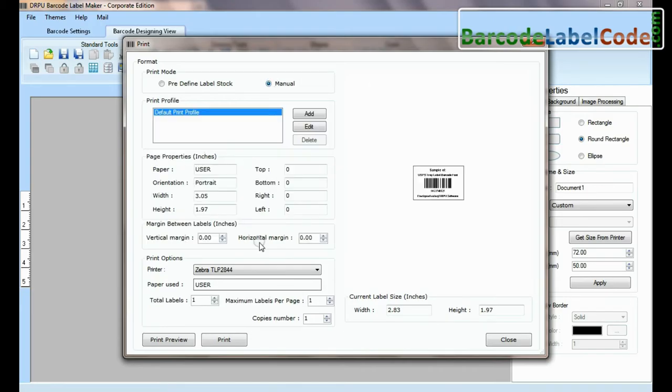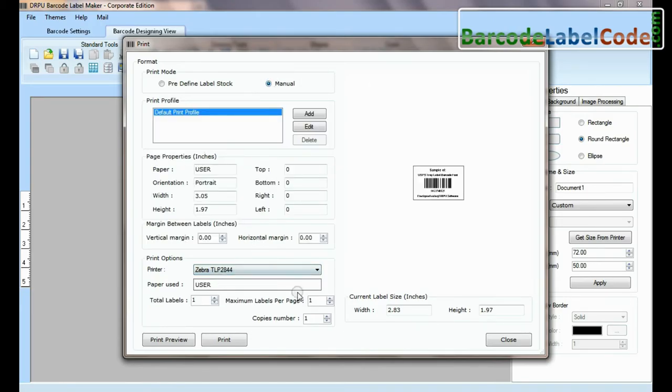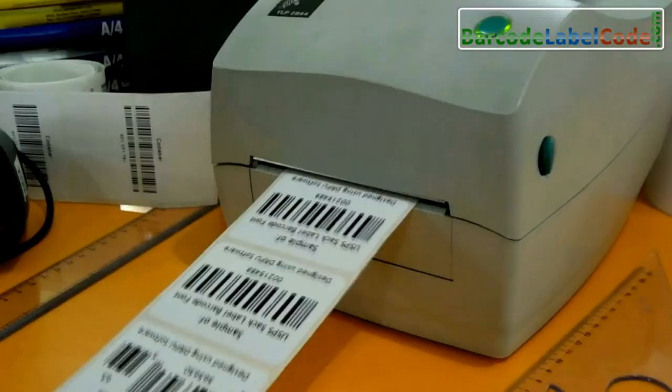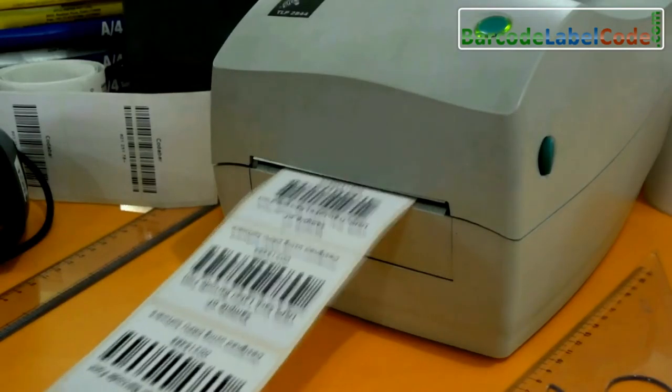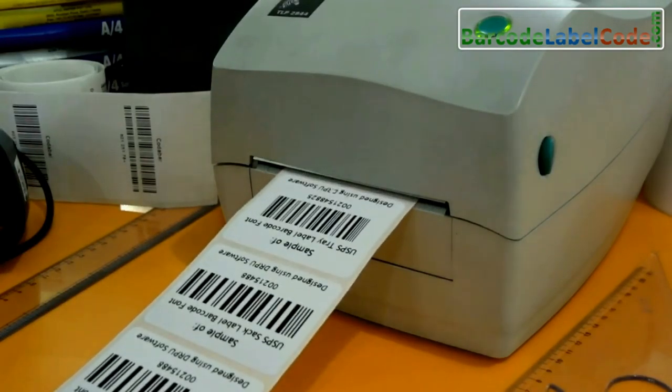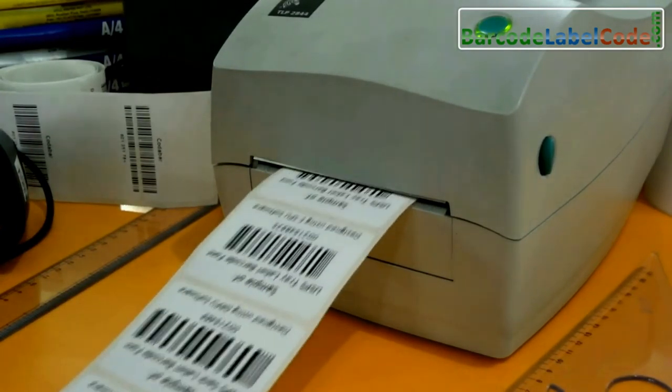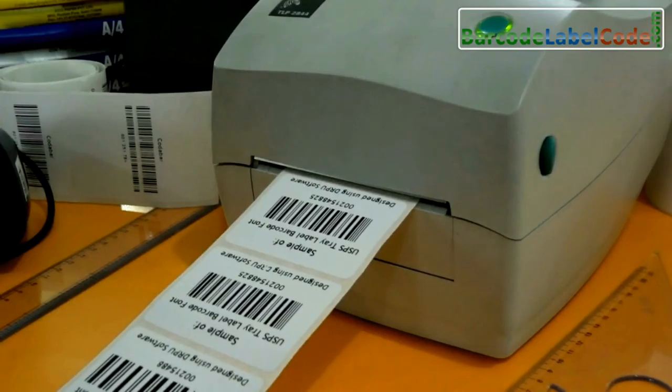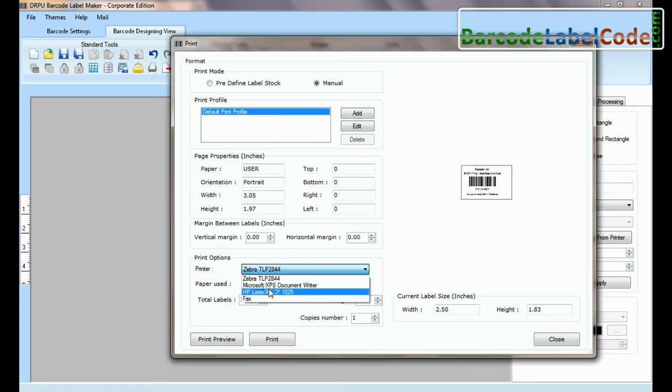If you want to print manually, set printing settings. Click on print button. Here barcode labels are printing. If you want to print using a laser printer...